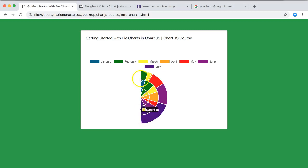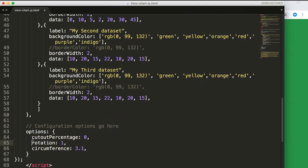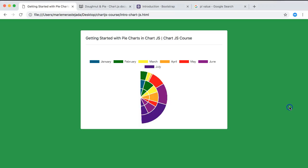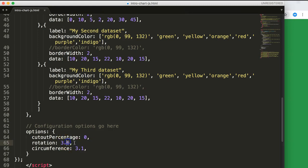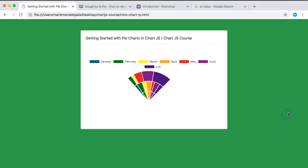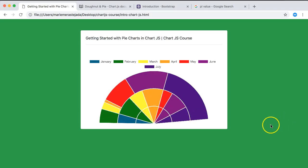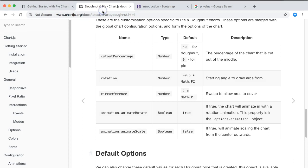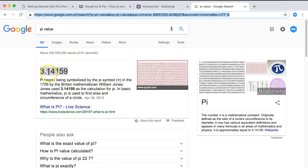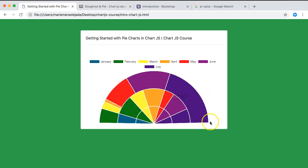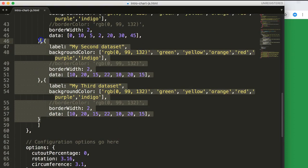Using rotation alongside circumference, you can position the half-donut. The formula involves pi (3.14...). To center the half-donut at the bottom, the rotation is roughly minus 0.5 multiplied by pi. Play around with the values until you find what works for your desired orientation.